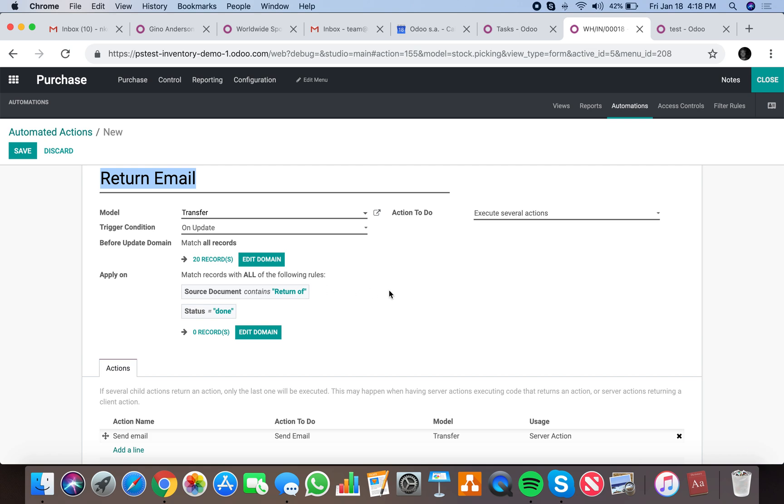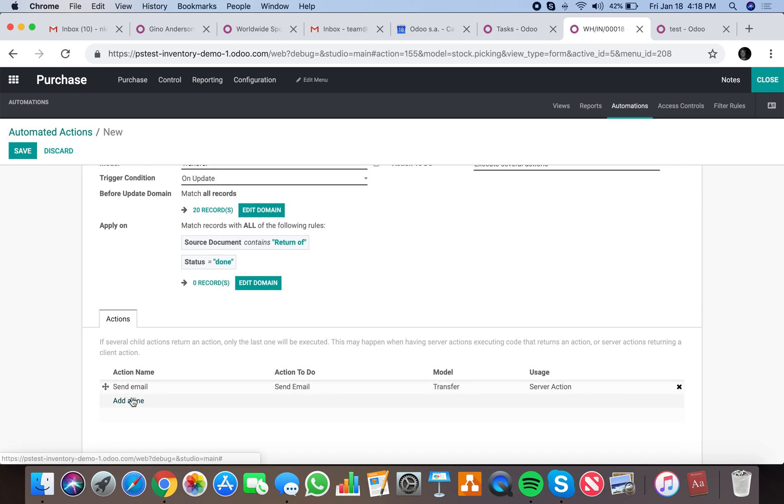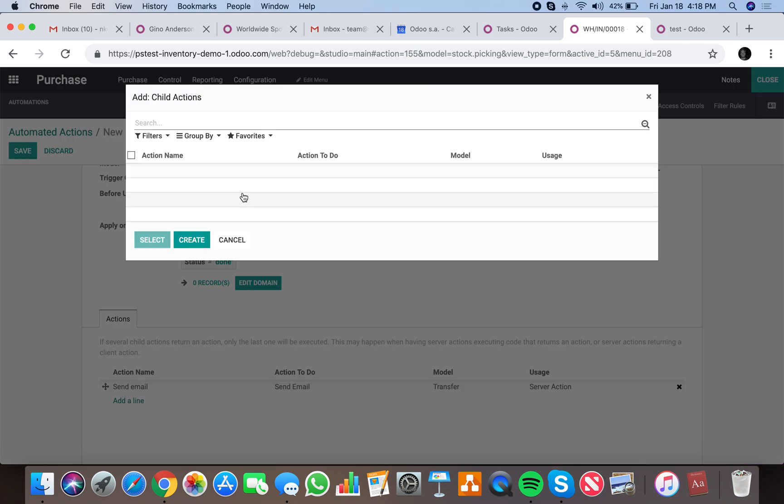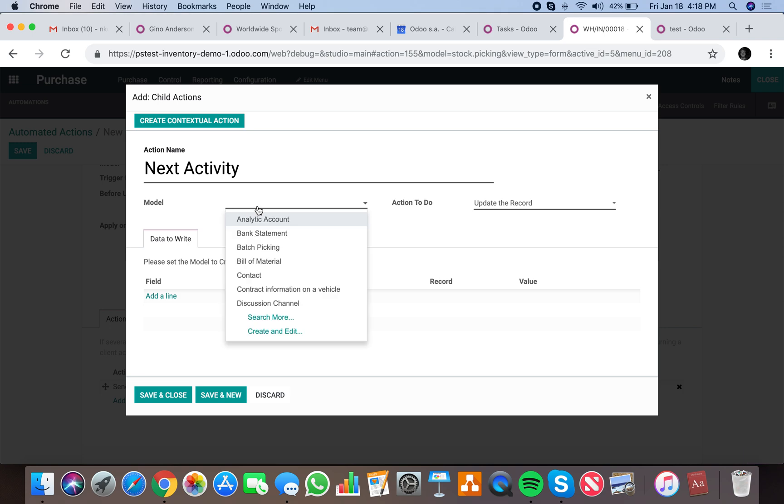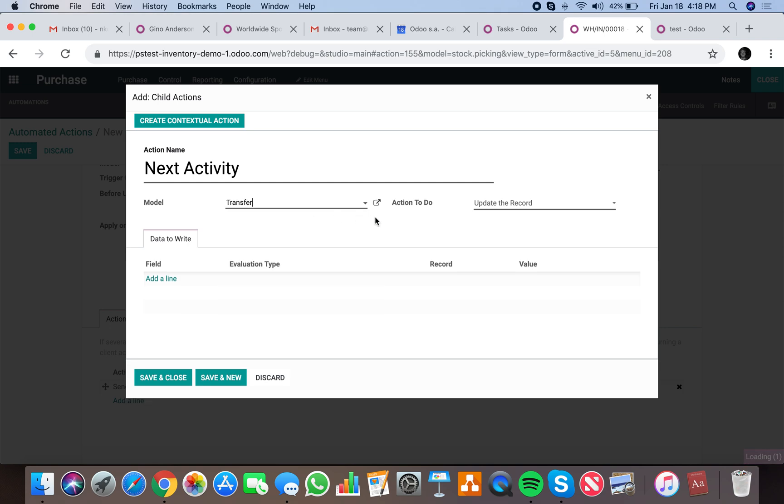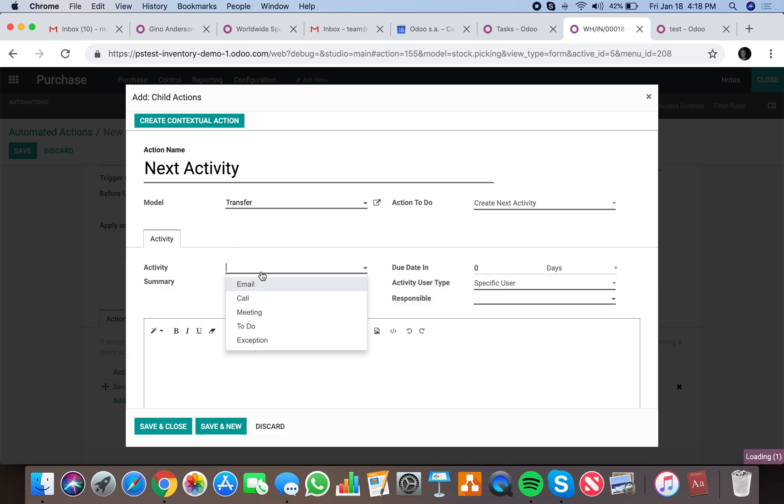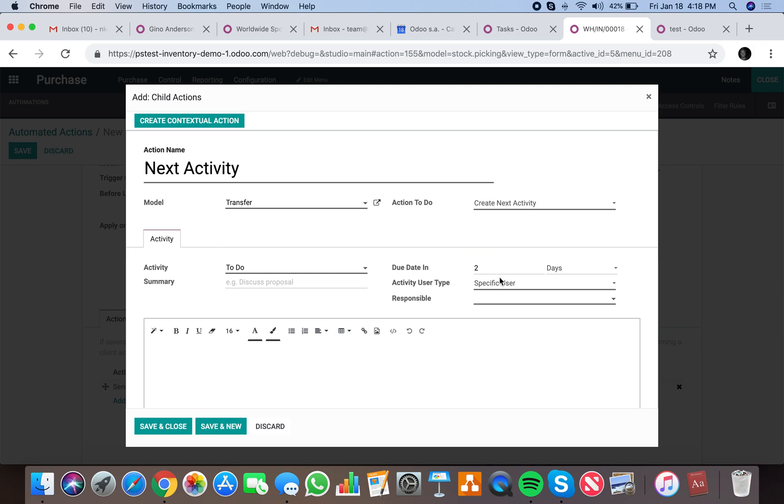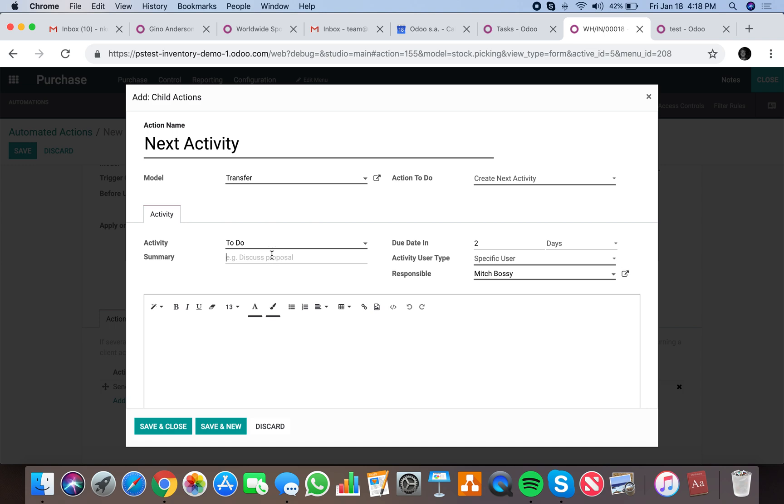Now if I go back here, it allows me to add it. The other action we will do is next activity. The model will be the transfer and we will want to create another activity. The activity will be to do due date two days ahead. The user associated is responsible, and say process refund, return submitted, process refund.